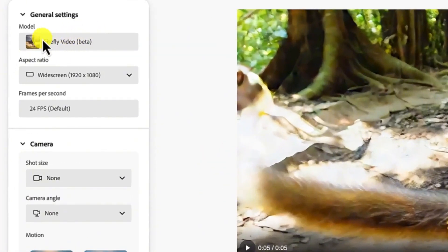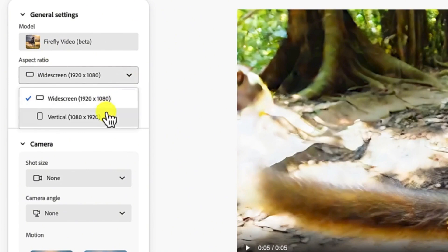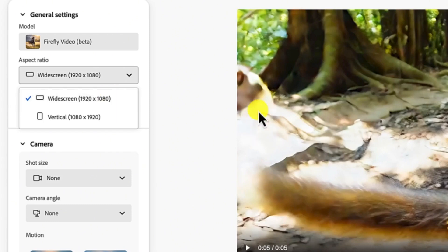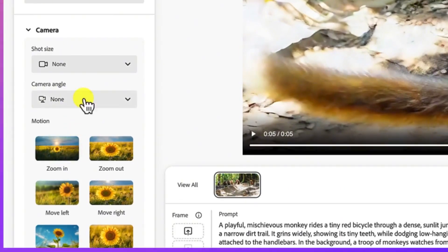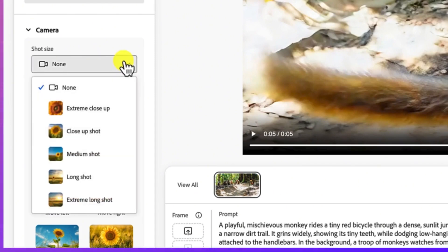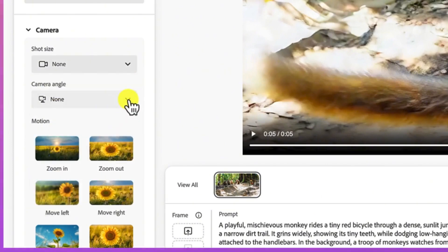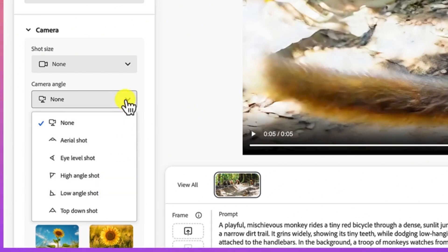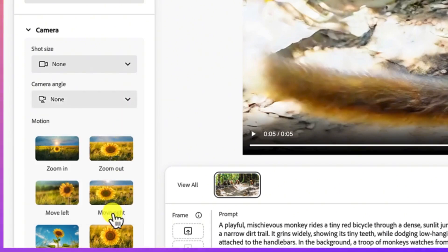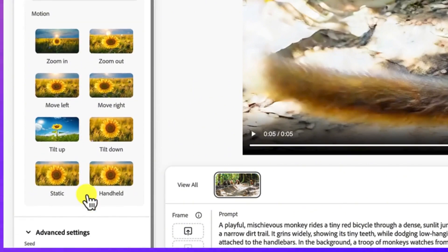But just mind you, if you have the option to add in different kinds of things, you can play around with the different features from here. For example, the model, we are using the Firefly video beta. And then the aspect ratio, you can vary the aspect ratio depending if you want to do a vertical video or a horizontal video with 1920 by 1080, which is the one that we just created, which is the default one. And then you can see the frame rate. You can see over here we use 24 frame rate. Down here, you have other features like you can change the camera shot size. You can choose extreme close, close up shot, medium shot, and so on. And then down here, you can have the camera angles. You can define however you want the camera angle to be. And then the motion, how do you want the motion, zoom in, zoom out, move left, move right.